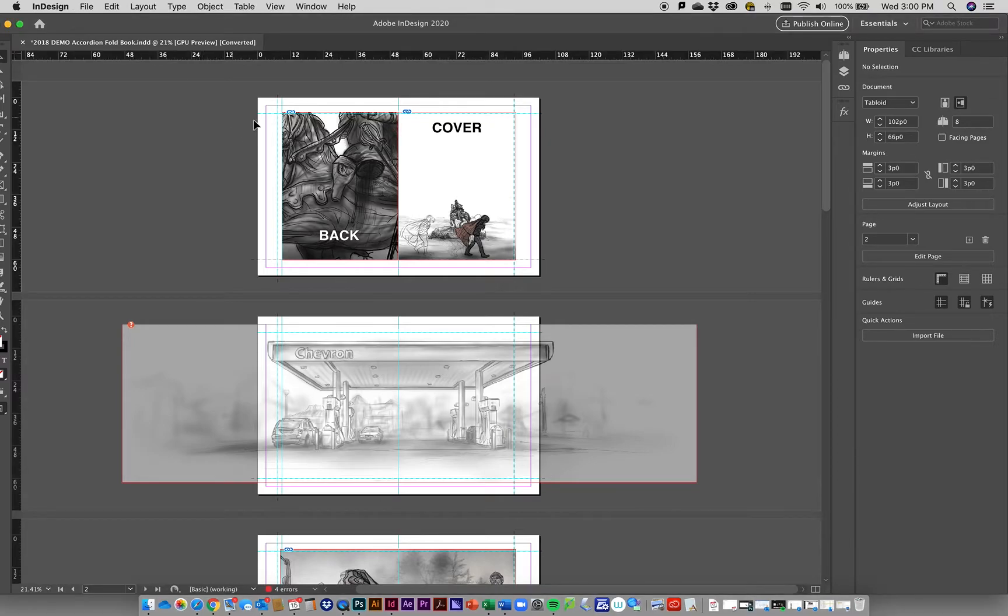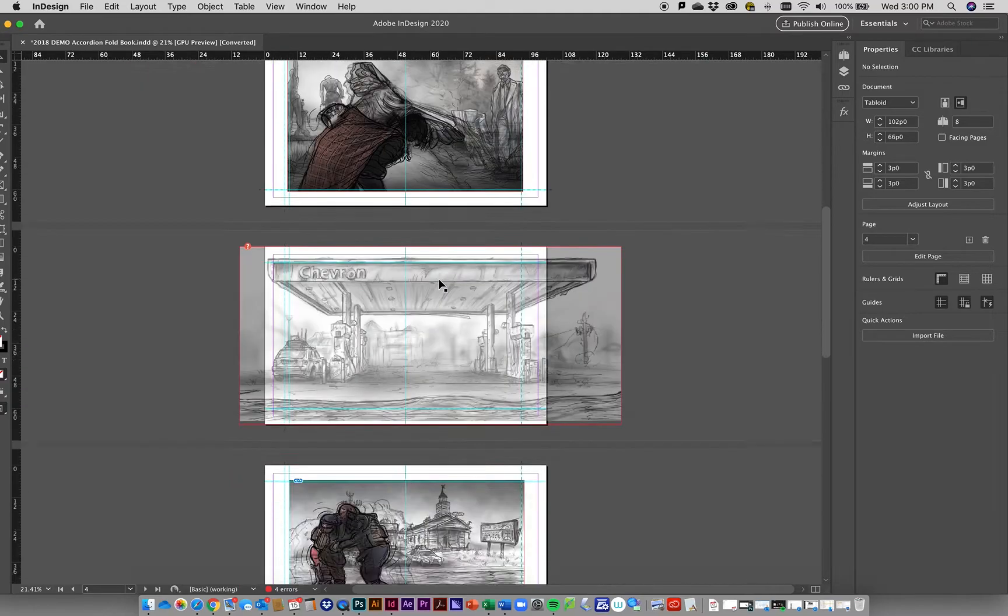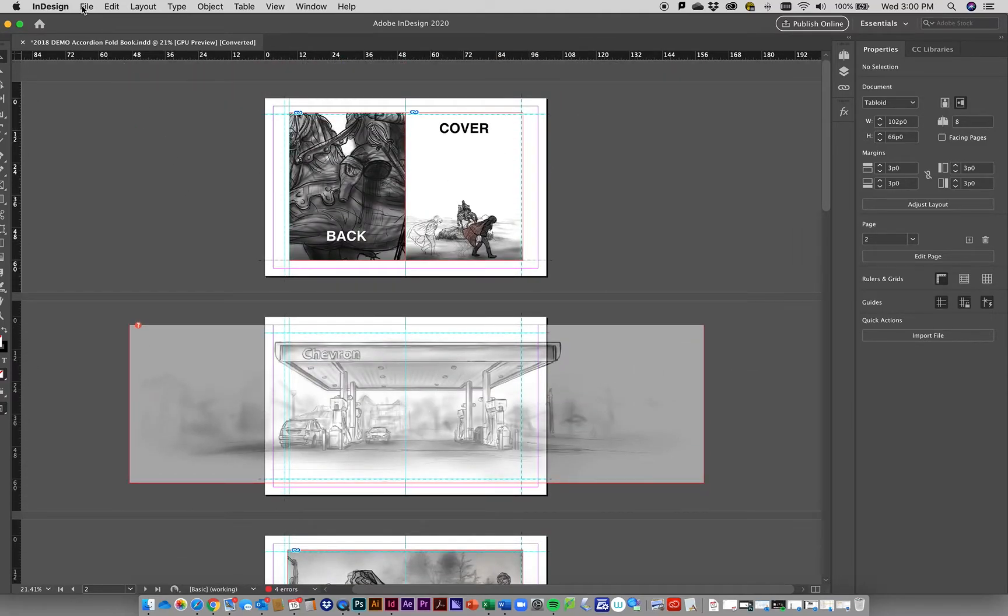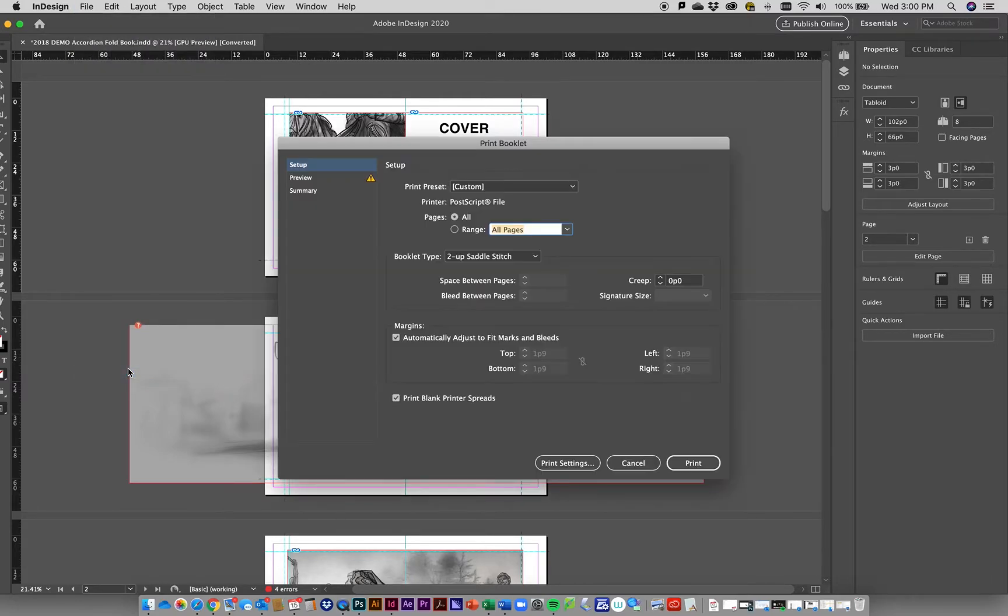We're going to go into InDesign. You want to have your InDesign document set up just like we've been talking about, where everything is structured correctly. Then go to File and Print Booklet, just like if we were going to print out of the SPU MFP printer.